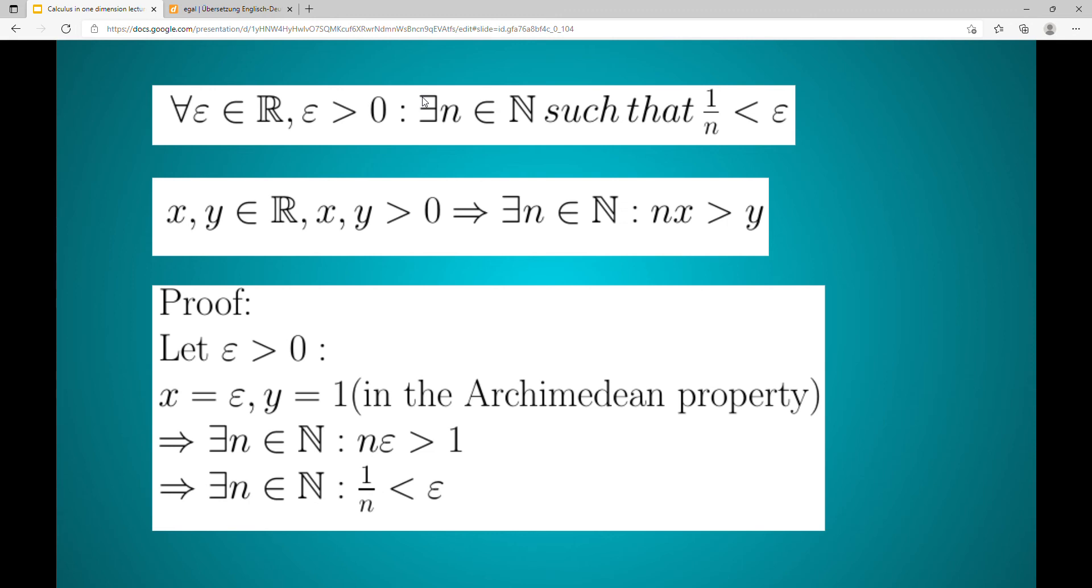For x and y in the Archimedean property, we now insert epsilon and one.